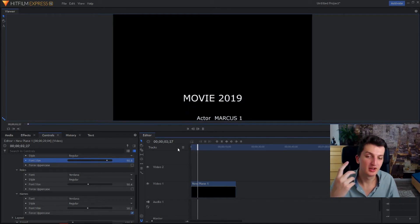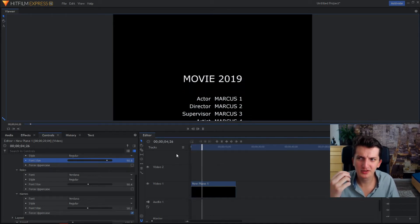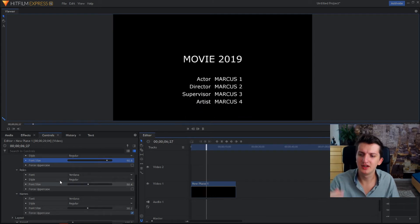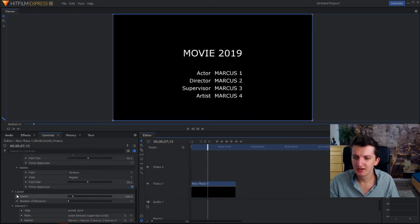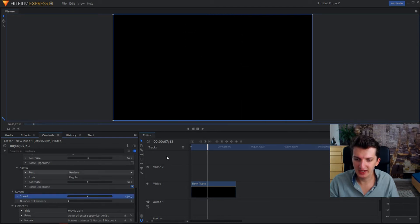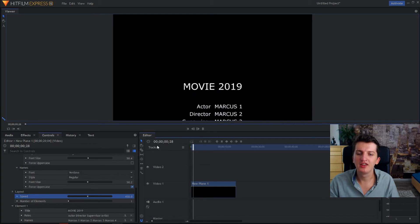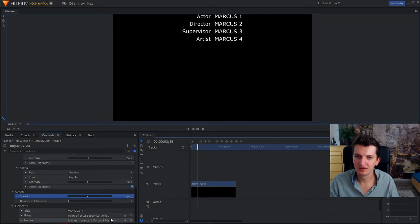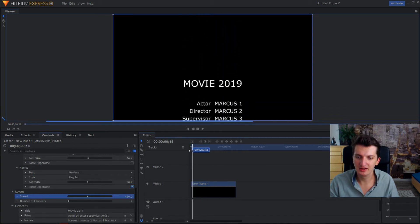Here's the question: what if you wanted the credits to scroll much faster? Yes, we can go to Layout right here, click on Speed, and let's change the speed to the maximum — and it's gone!